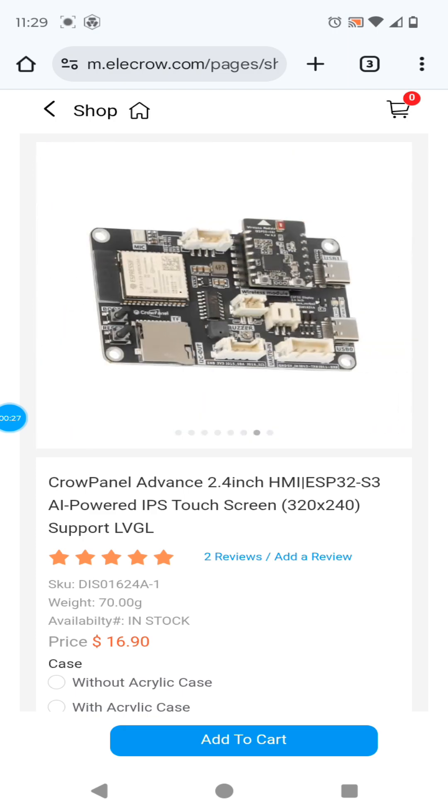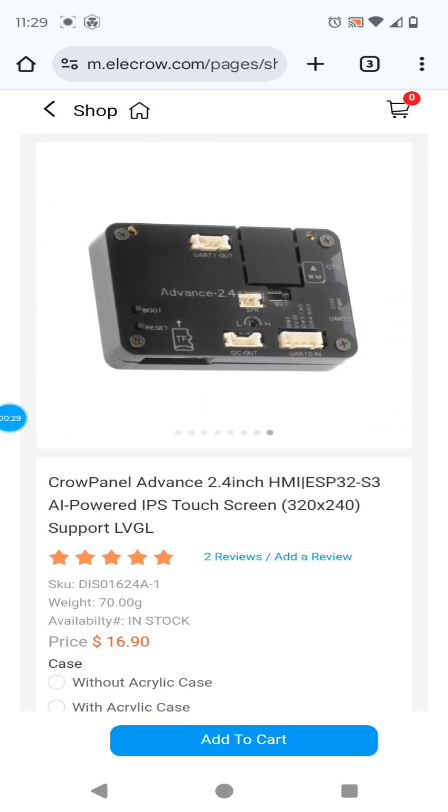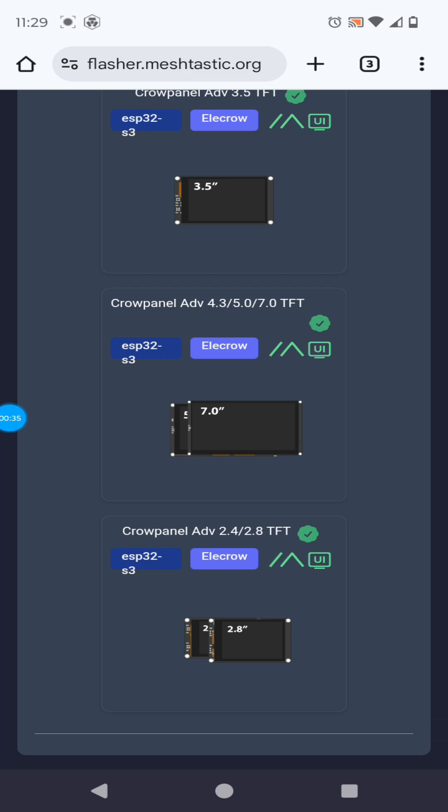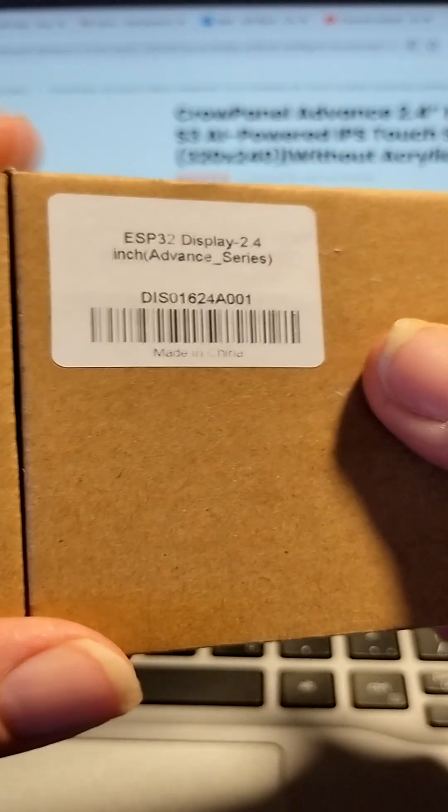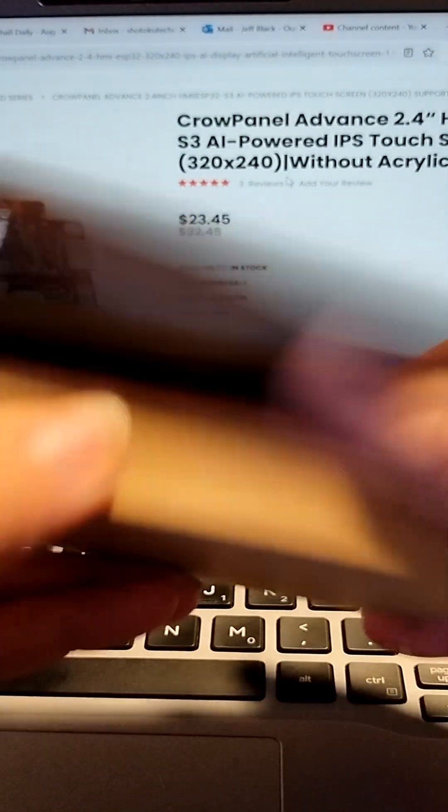Look for the link in the description below. We can see there is a Meshtastic 2.7 UI image for the CrowPanel Advance 2.4. The CrowPanel Advance 2.4 sports an ESP32-S3 W-Room Xtensa 32-bit LX7 dual-core that runs up to 240 MHz.